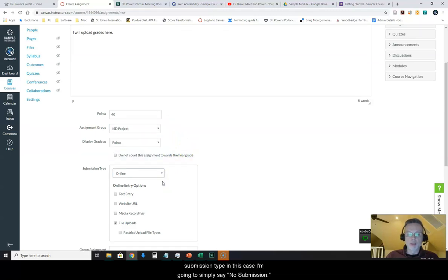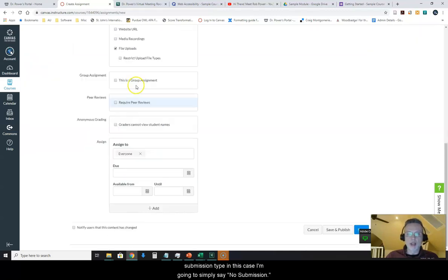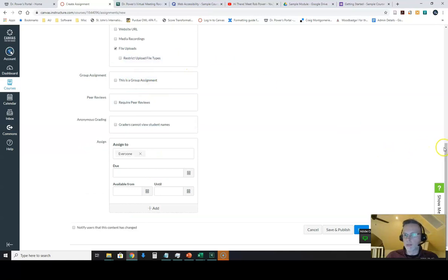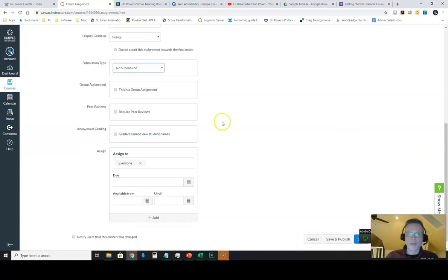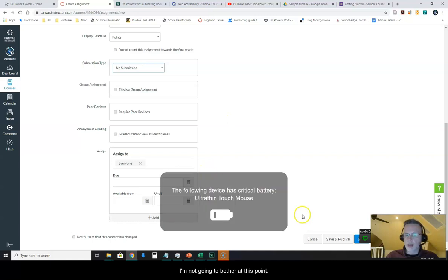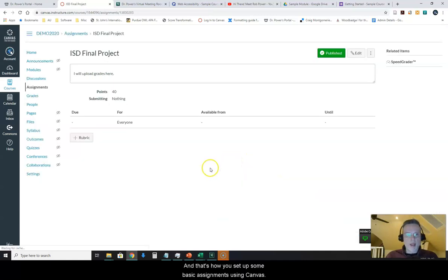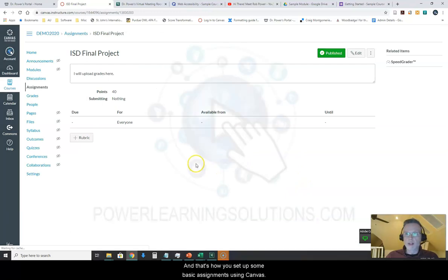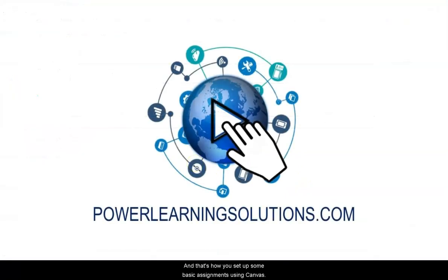Now submission type, in this case I'm going to simply say no submission. And again I could establish a due date for this. I'm not going to bother at this point. And that's how you set up some basic assignments using Canvas.